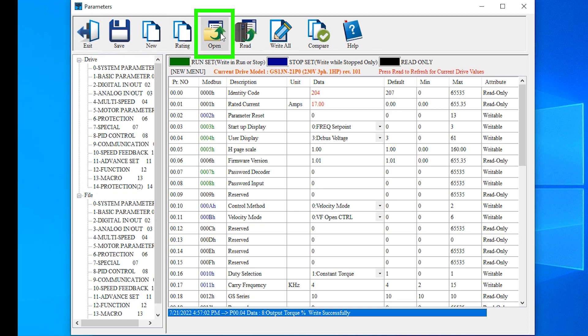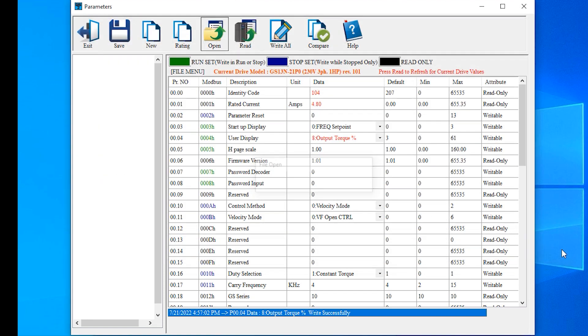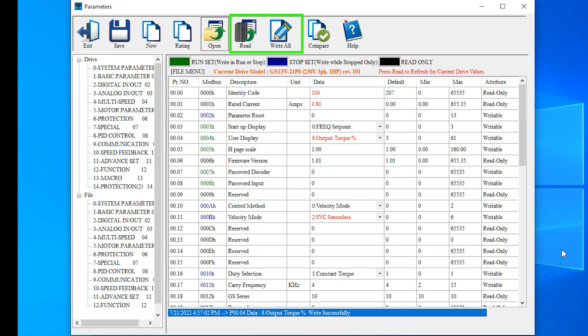Next we have open, which opens a save file. Notice once again we're dealing with a file, not a drive. So open, save, and new are disk file operations. Read and write are drive operations.